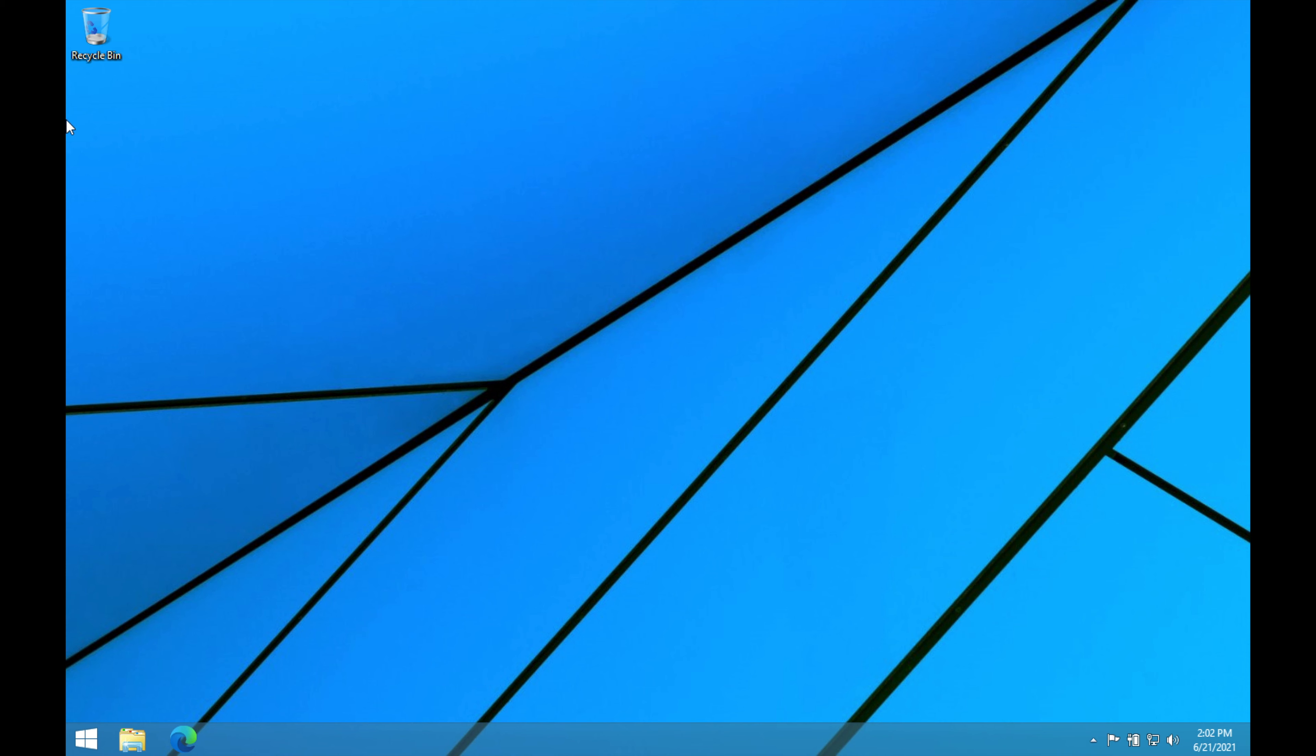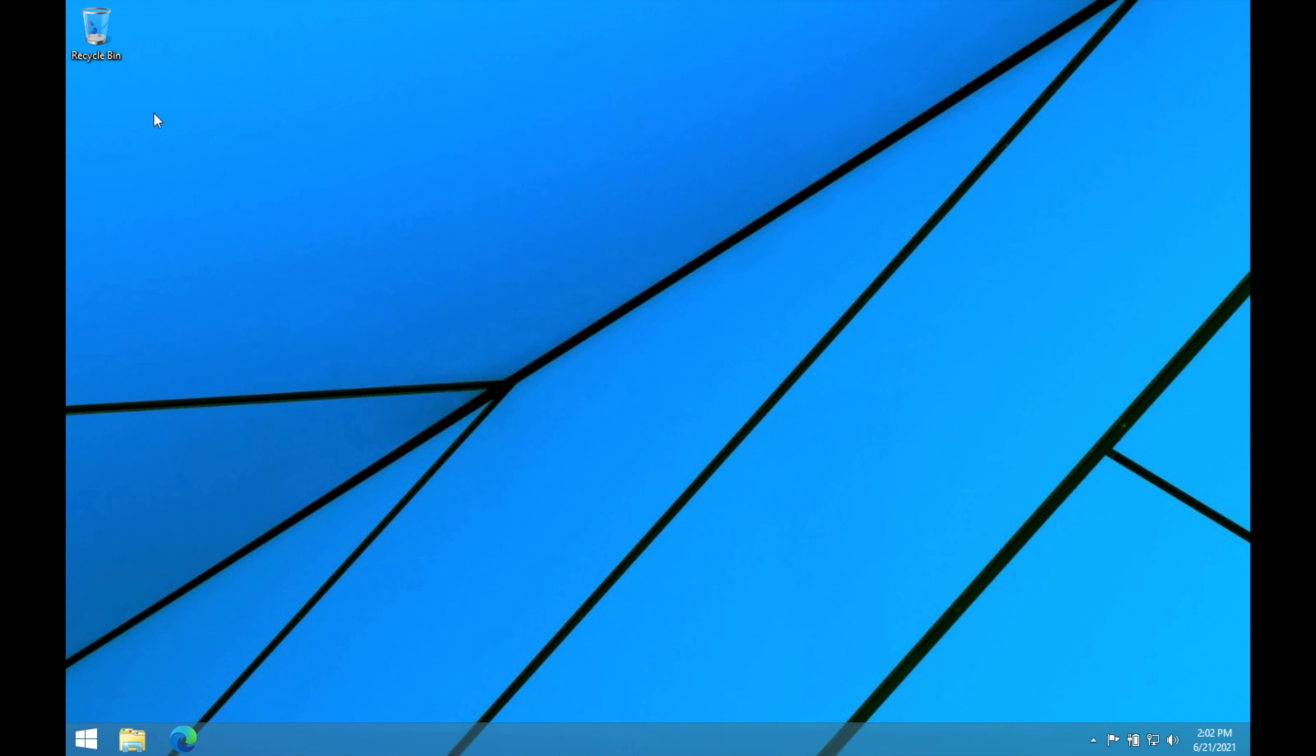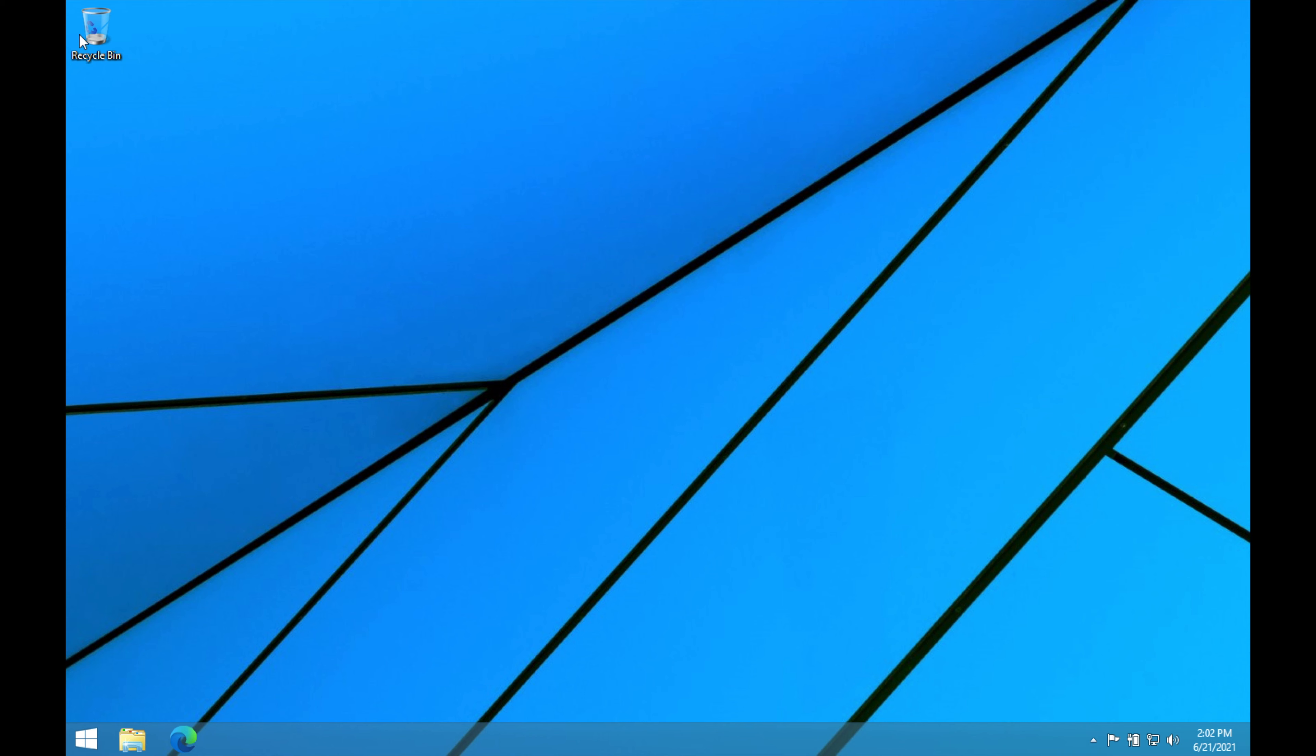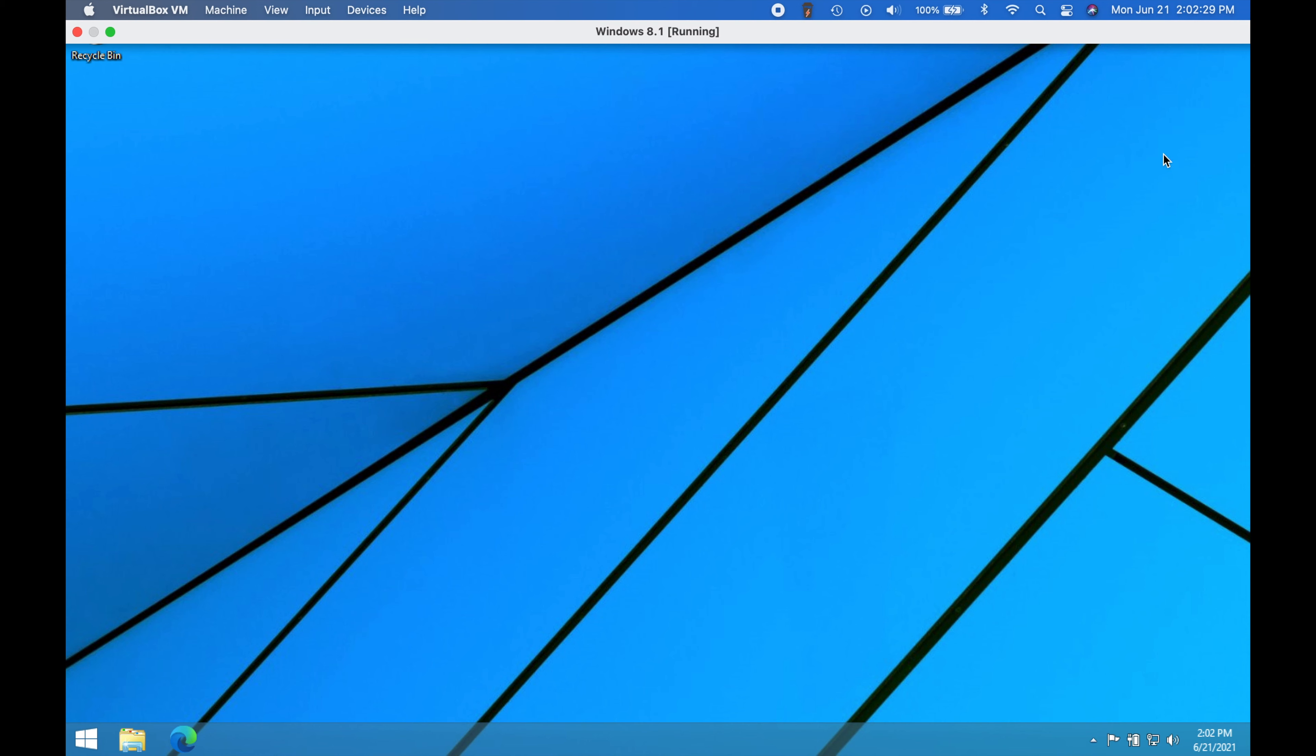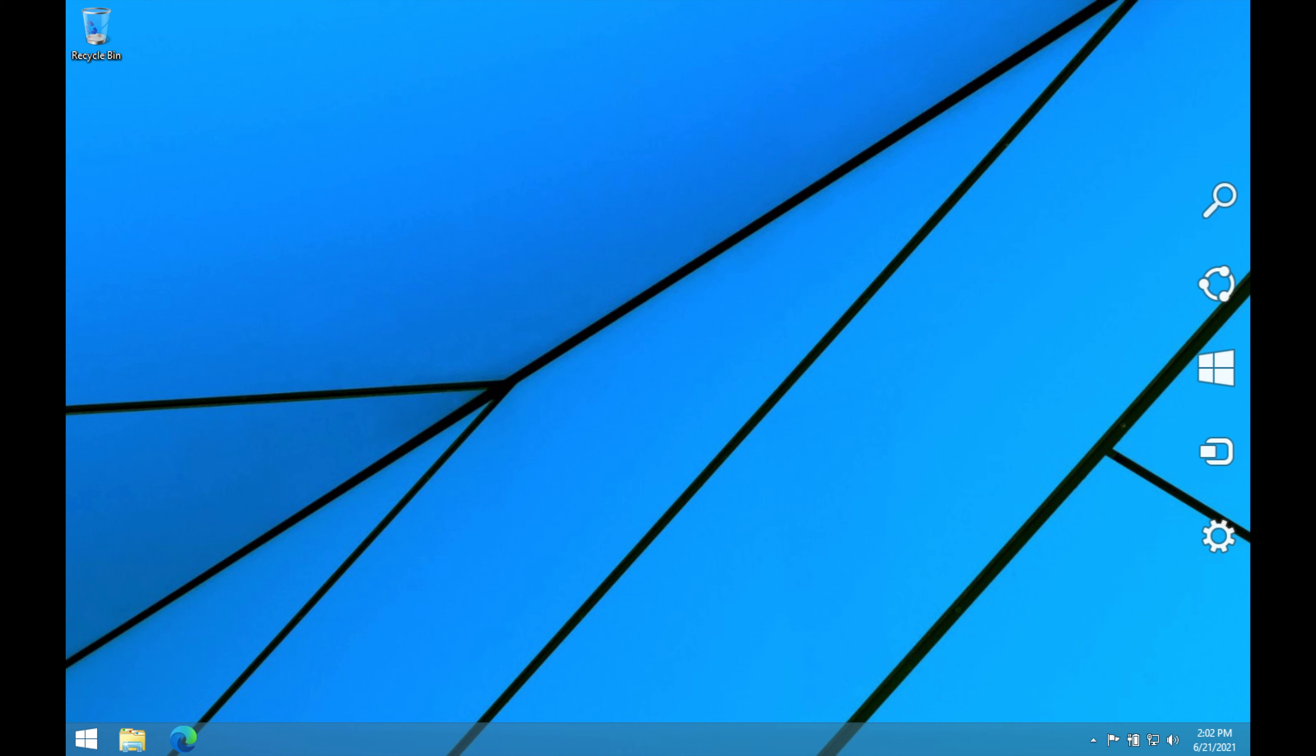Basically if you go to any of these four corners they will do something different. For example, if we go up here to the top left corner, this will take us back to our recent application. I am on a virtual machine so it's kind of hard to get it to work, but if you go up here it'll take you back to a recent application.